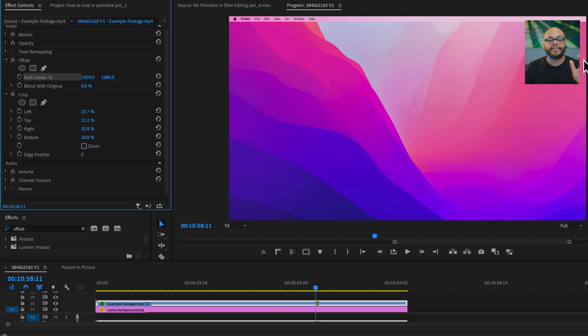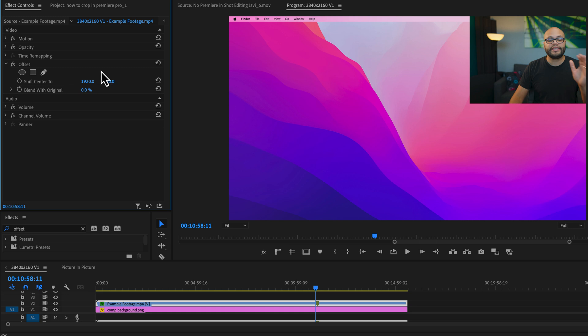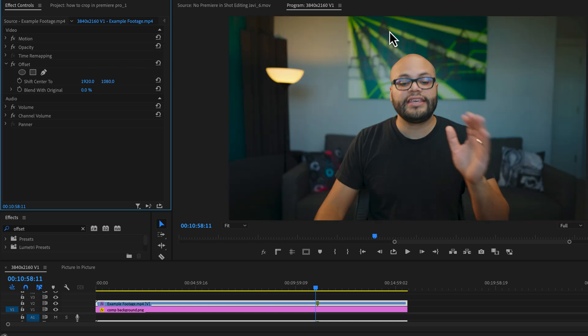Now, instead of doing a rectangle crop, let's say I wanted to do a circle. So I'm going to take this crop and delete it. I'm going to reset my offset and my motion. And now we're back to square one with still the offset on my clip.